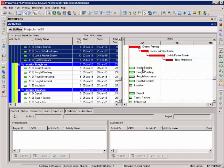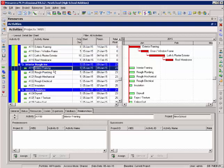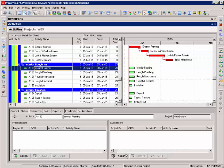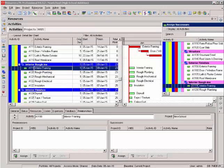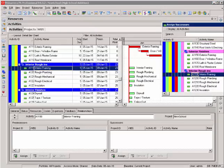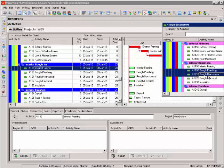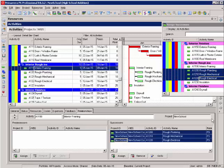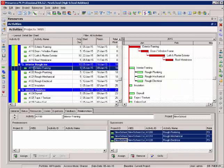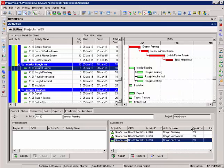I'm going to add some start to start relationships to my activities. My interior framing is going to start two days and then my rough plumbing, rough mechanical and rough electricals will add. Now the advantage of using these windows down here at the bottom is I can add multiple relationships to one activity at one time. I select my assign successors. By default it goes to my interior framing since it's selected. I can use my control key to highlight all three of those and it selects all three of those activities as successors. Down here in the bottom I can customize these columns, make one smaller. I can also right click and change the columns that are actually being displayed.